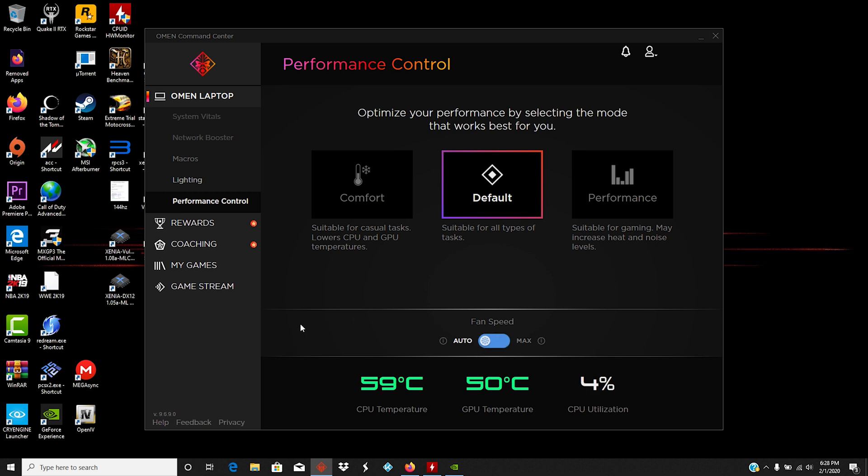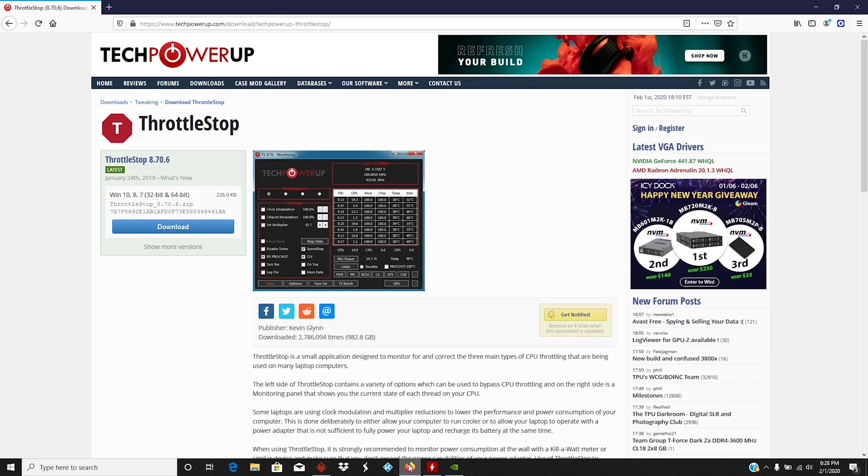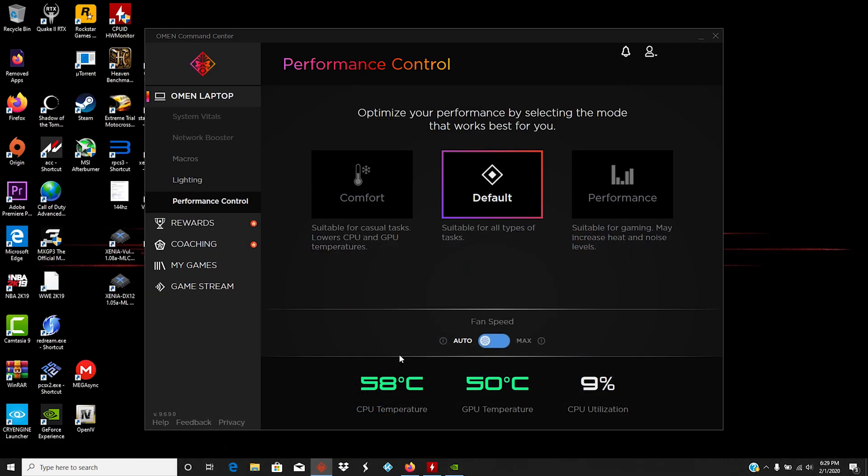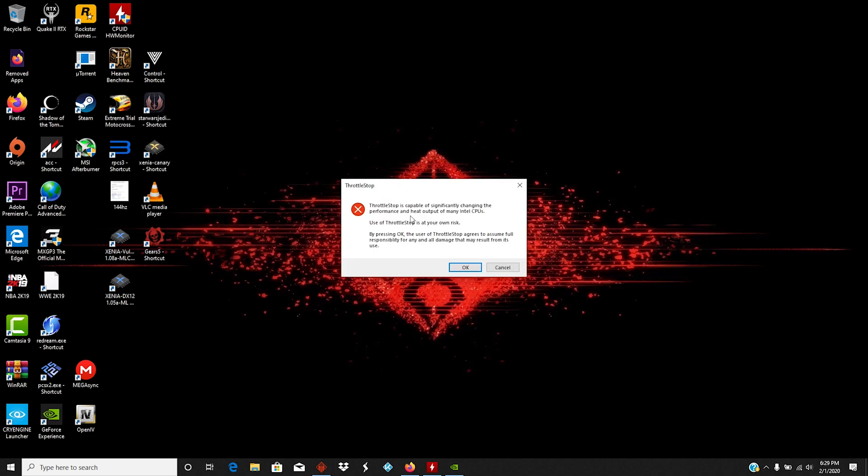So the first thing that you'll want to do is go and download the program ThrottleStop. The link for this will be in the description below. It's a very small program and it opens up and you're good. So I've already got it downloaded, and so I'm going to close this window. Once you download it, when you open it for the first time you're going to be greeted with this pop-up and it basically just says that you can significantly change the performance and heat output of many Intel CPUs. Use it at your own risk. So I'm just going to click okay.